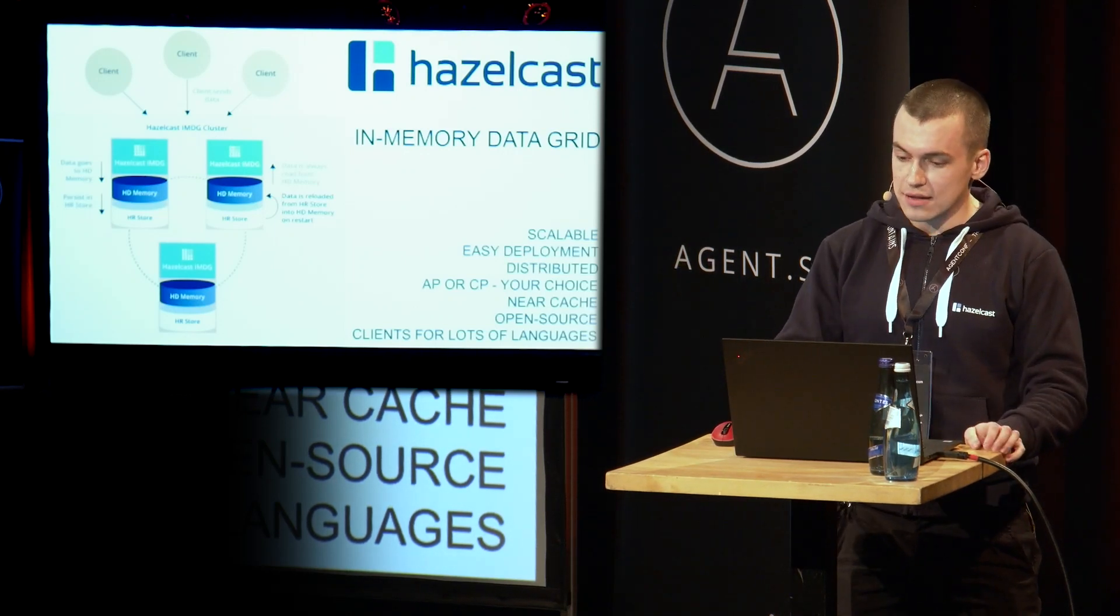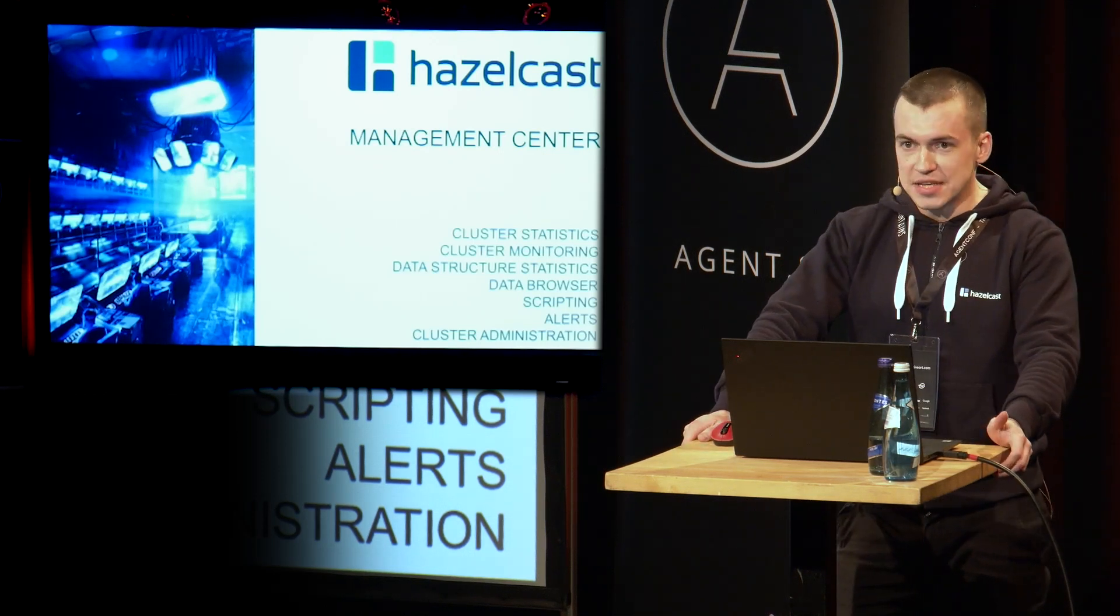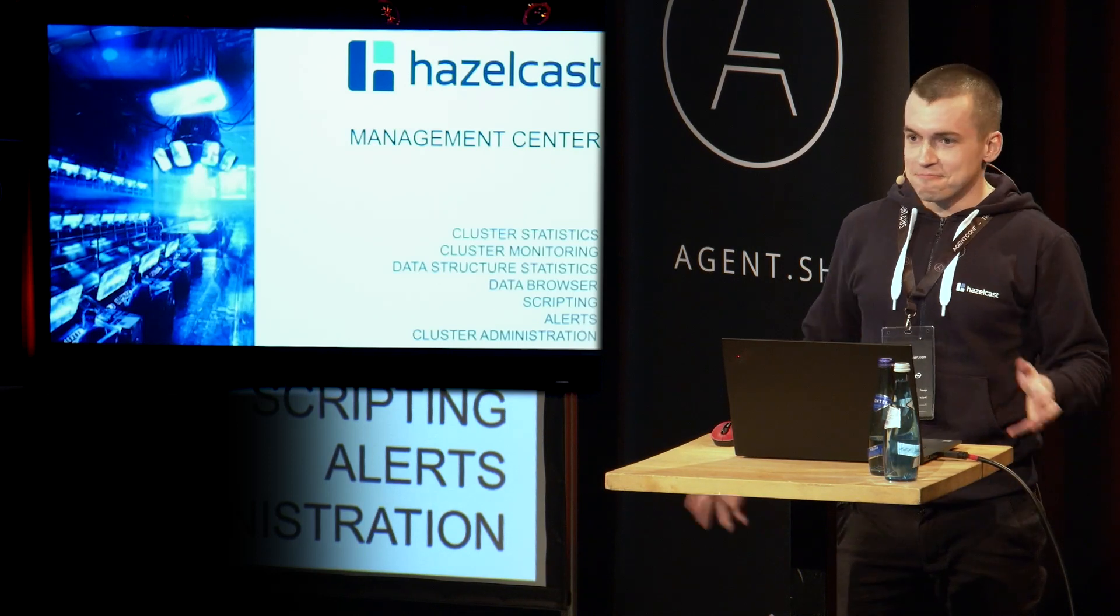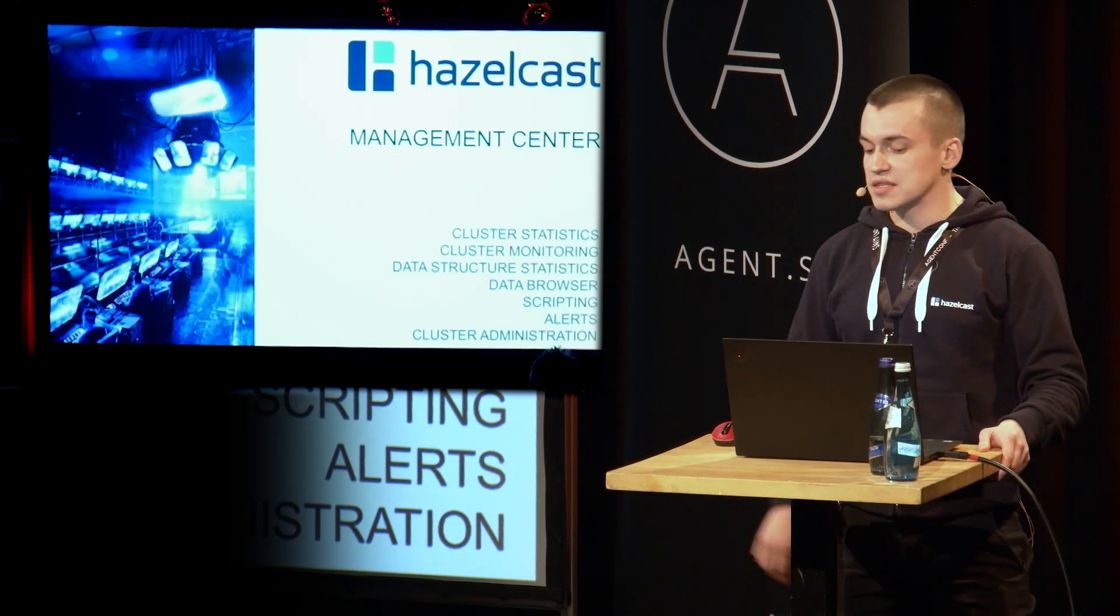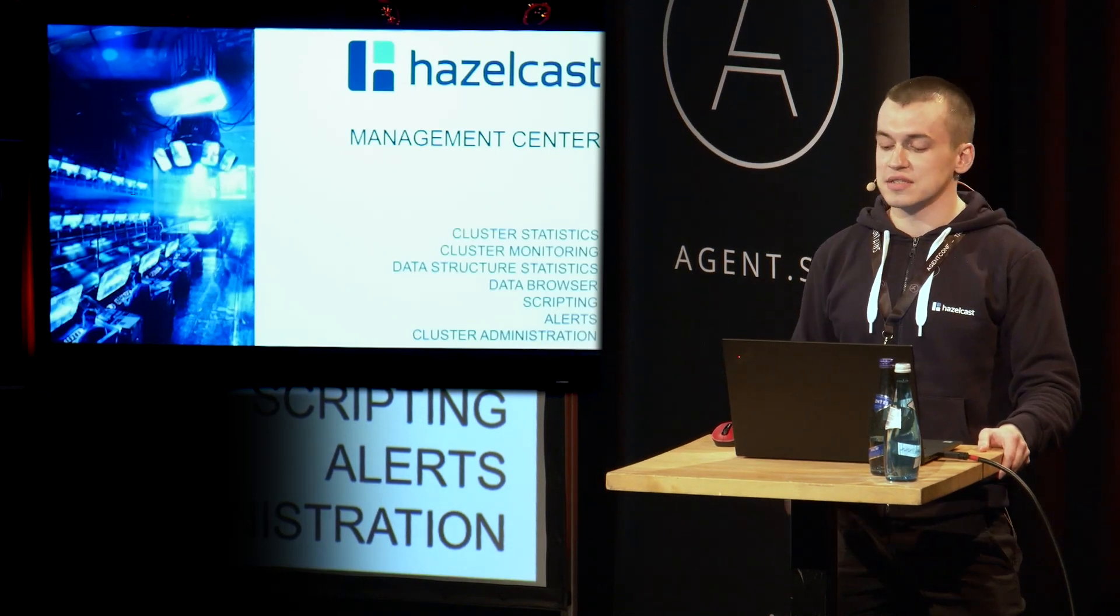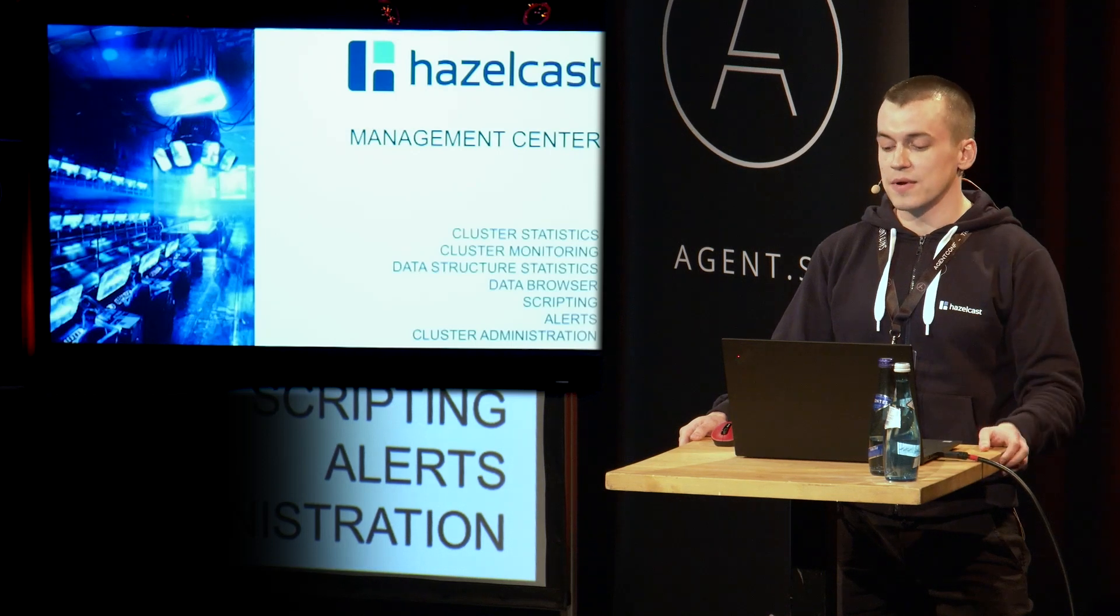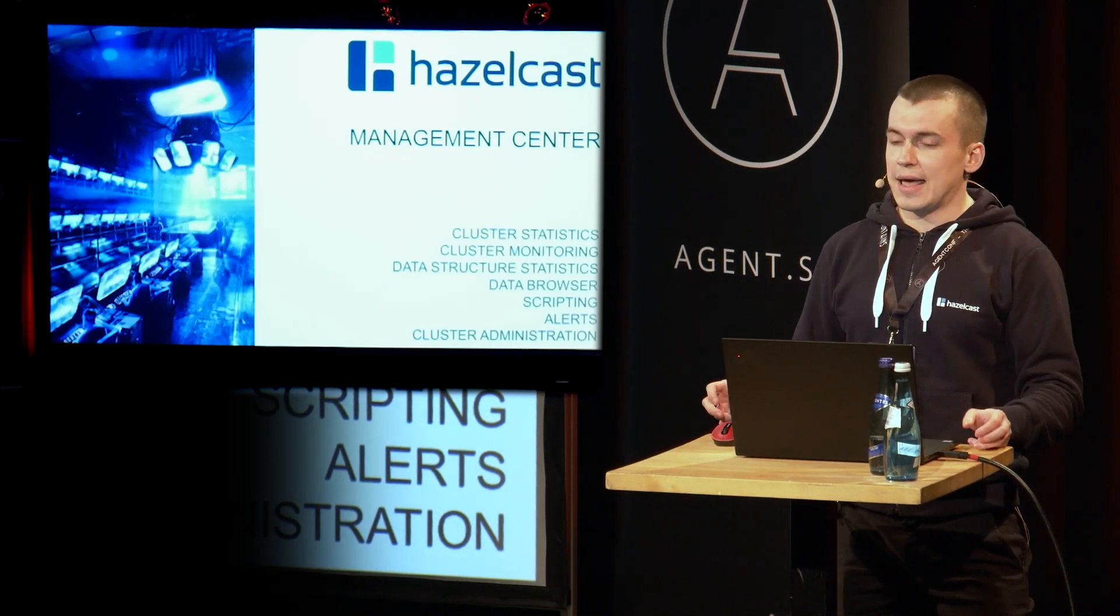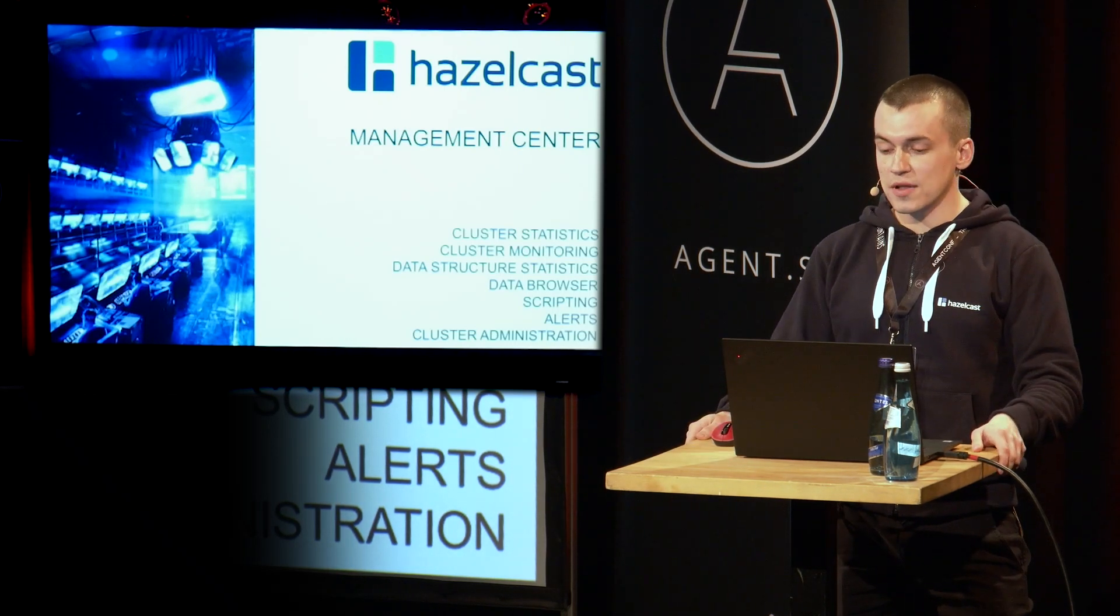And the product that I'm working on is our management center. Like any decent distributed system, we have some kind of administrative panel where you can go and see cluster statistics, cluster monitoring, data structure statistics, you can browse your data and see what's inside of your cluster, you can have some kind of scripting and alerts, and you can administrate your cluster.